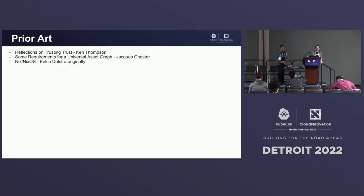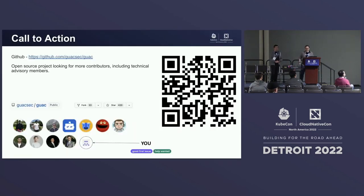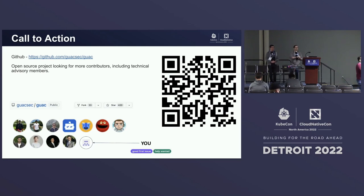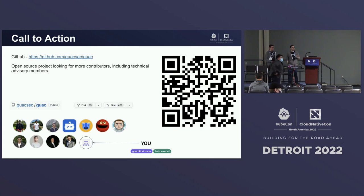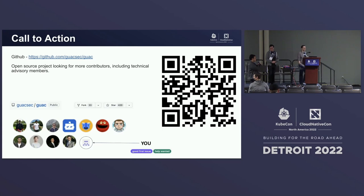Opening up for questions. We also have chips and GUAC that we'll give to the first five people to ask questions — obviously the supply chain is not in GUAC so it's not attested.